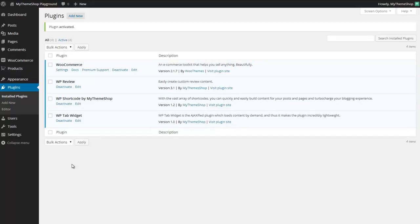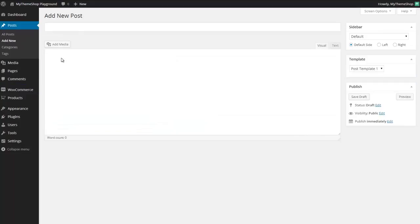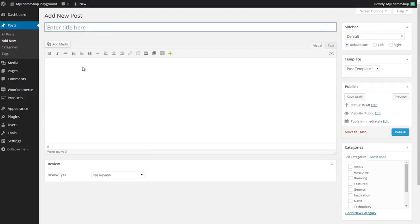So with the plugin up and running you now need to know how to use it. You can use the shortcodes on any post or page and I'm going to show you how to use a couple of them now by creating a new post and showing you some of the shortcodes available to you.